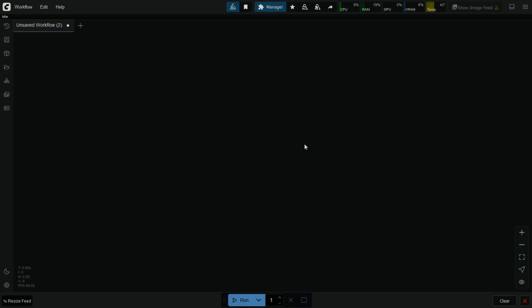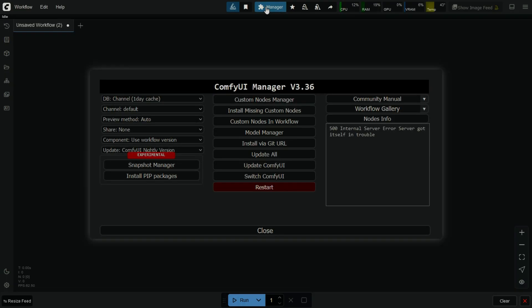Hello friends, welcome back to RareTutor. I will explain three ways to update any ComfyUI node.